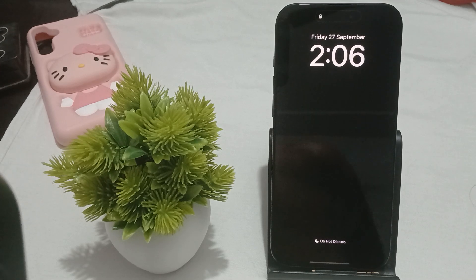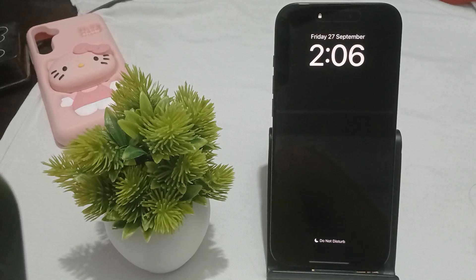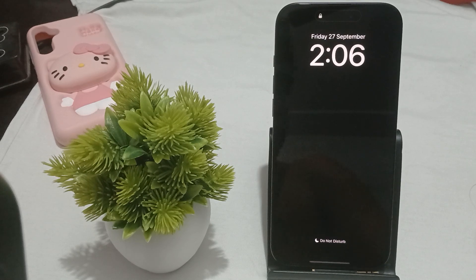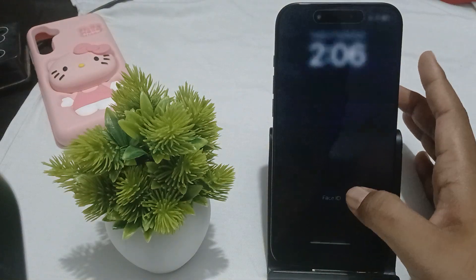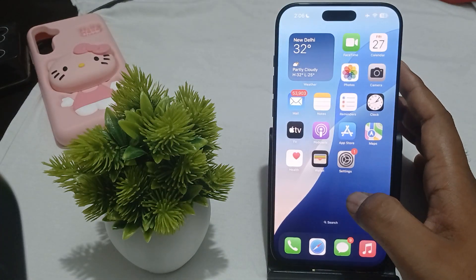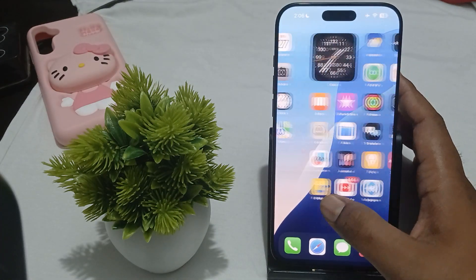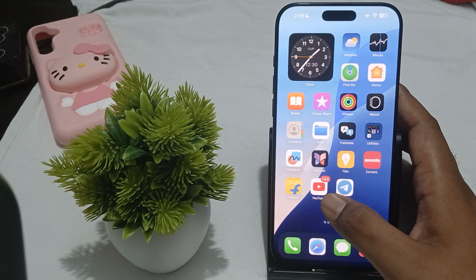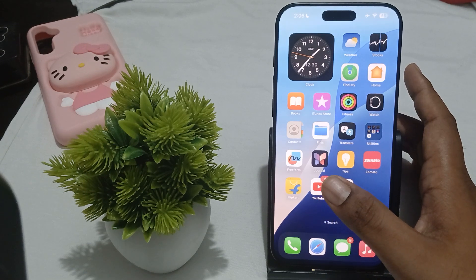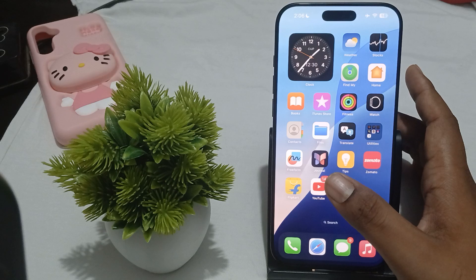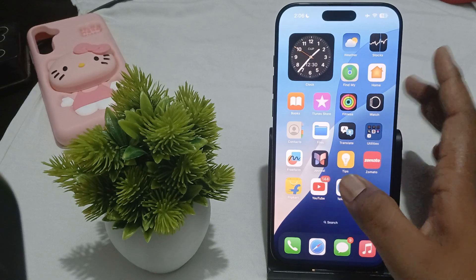Hey guys, welcome back to our YouTube channel. In this video we will see the iPhone 16 Pro and Pro Max touch sensitivity issue and how to fix it. If you're facing this type of issue, you are not alone — many users are having this issue, and in this video we will find some really good ways to resolve this.